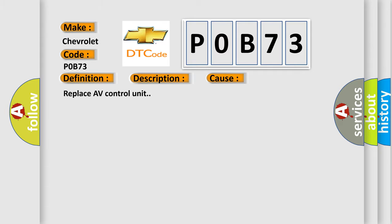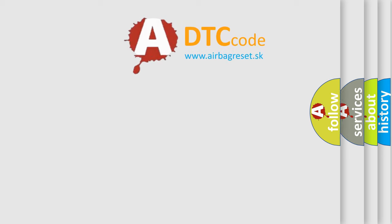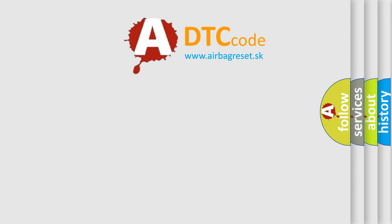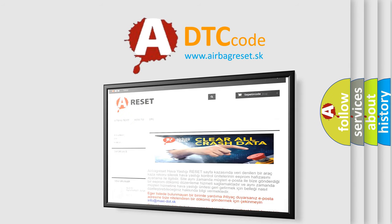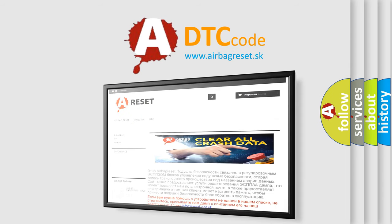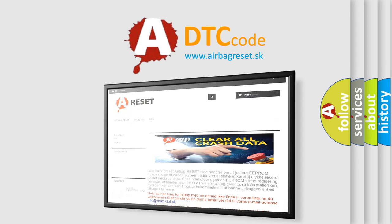The airbag reset website aims to provide information in 52 languages. Thank you for your attention and stay tuned for the next video.